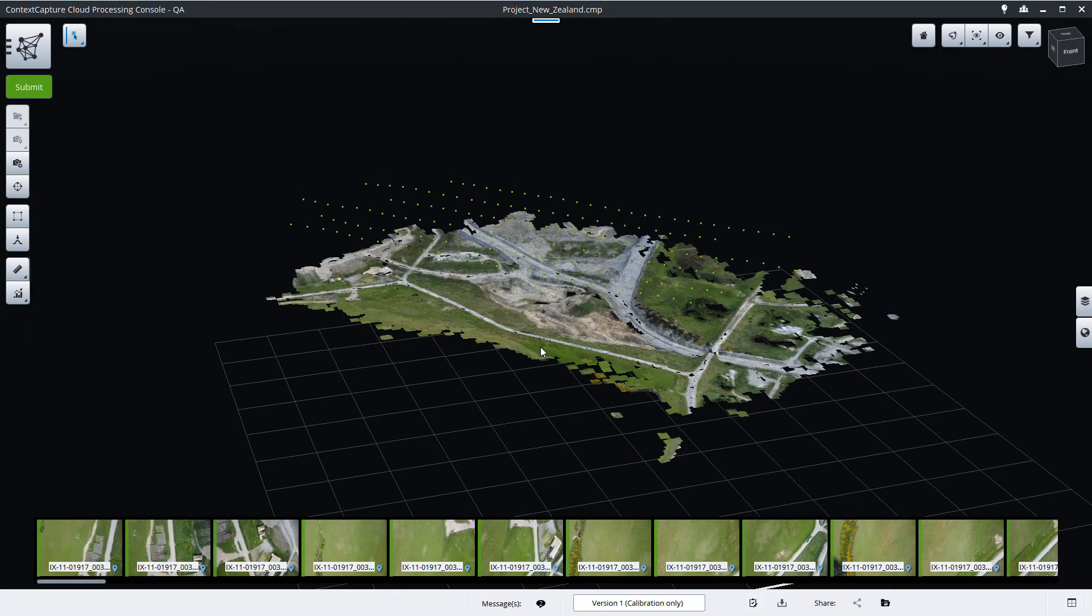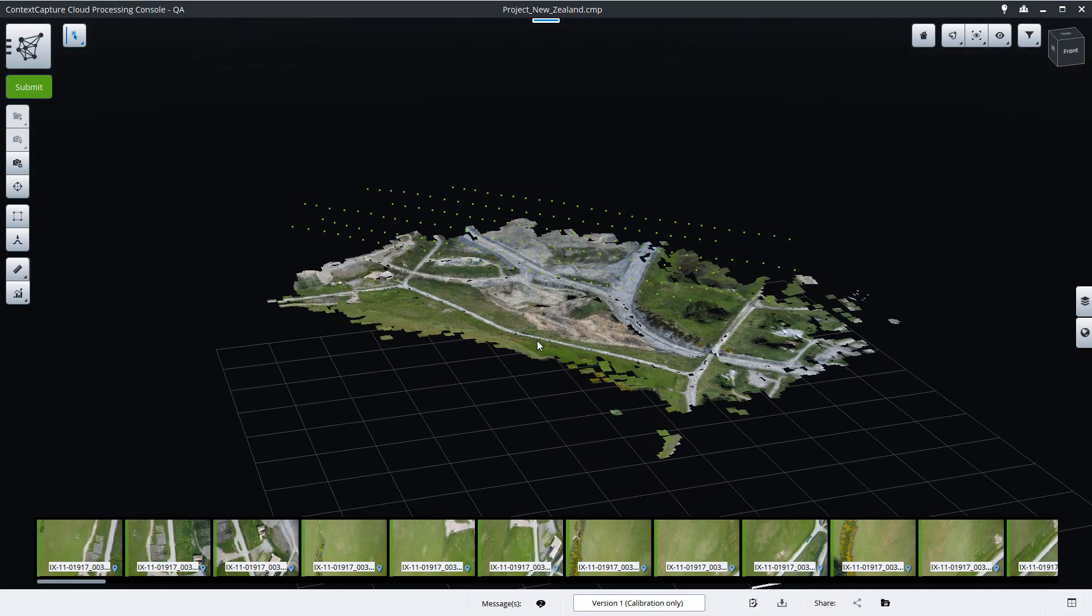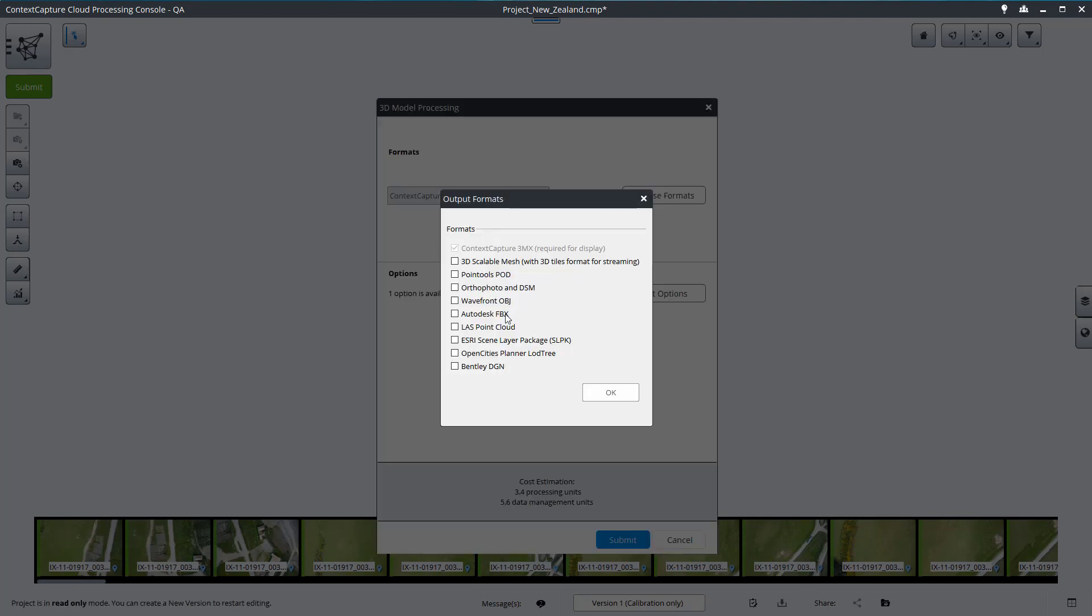In Context Capture Cloud Processing Console, after the calibration step, submit a new reconstruction. In the format list, choose OpenCities Planner Lot3.